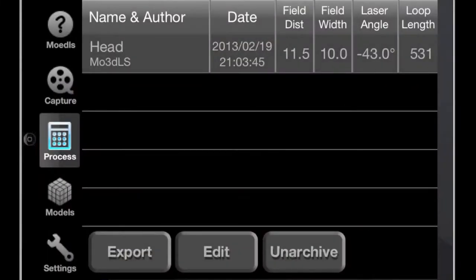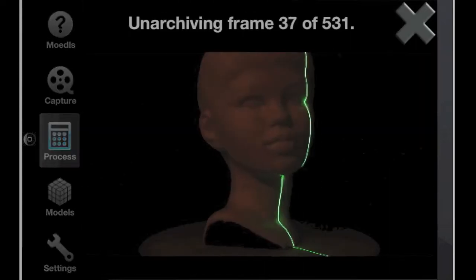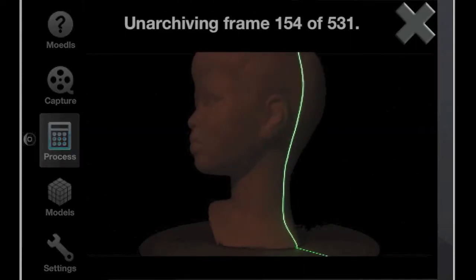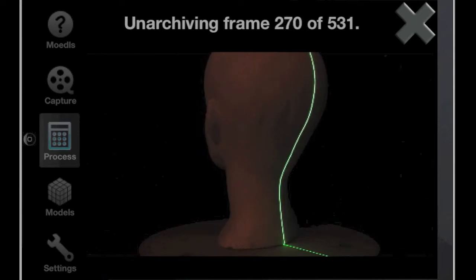After we've captured the scan, we need to unarchive it in order to do frame accurate clipping. This is usually a pretty quick process, but I've sped it up for the purpose of this video.